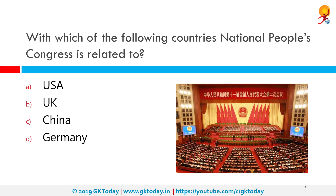With which of the following countries is the National People's Congress related? The correct answer is China. The National People's Congress is the national legislature of the People's Republic of China. With 2,980 members in 2018, it is the largest parliamentary body in the world.